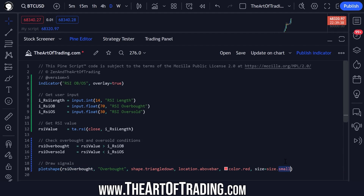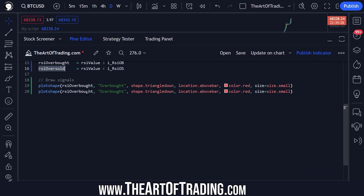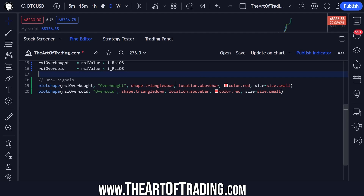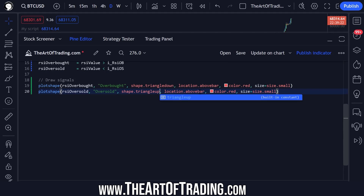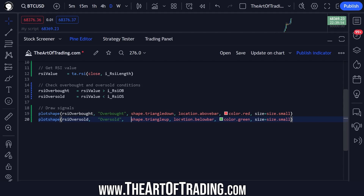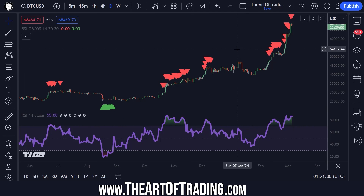Now I can copy this line of code, paste it in, change overbought to oversold, change triangle down to triangle up, the location to below bar, and the color to green. I like to format everything so that it lines up and each parameter is easy to read and adjust. And that's it — we are done. If I save my code and minimize the editor, here are our signals.